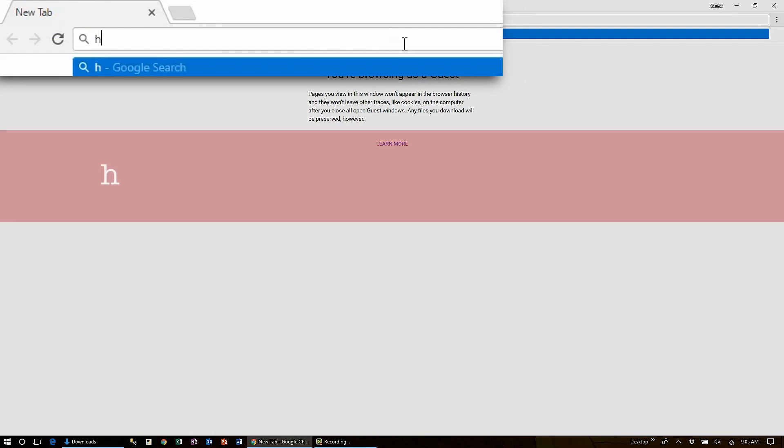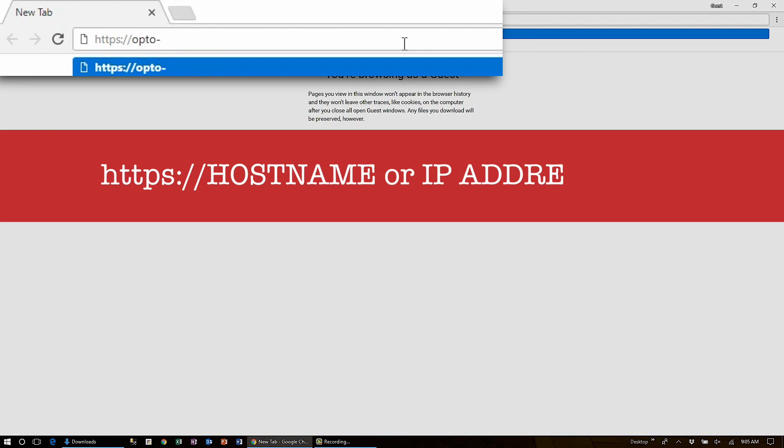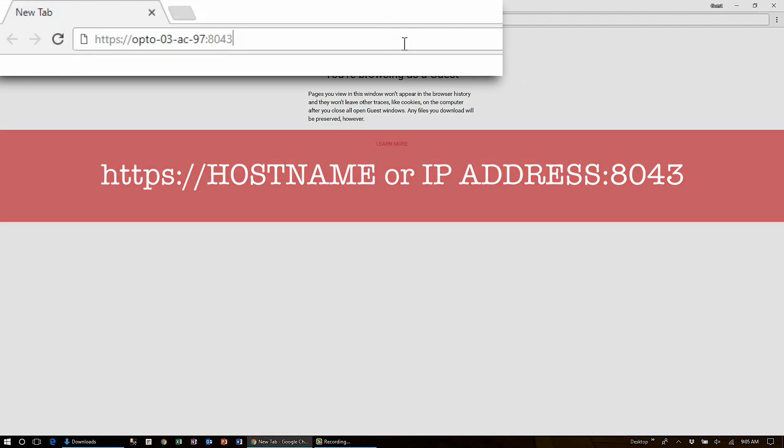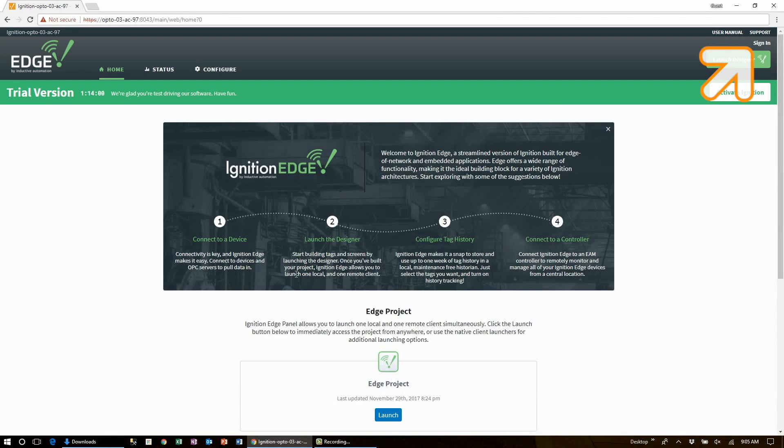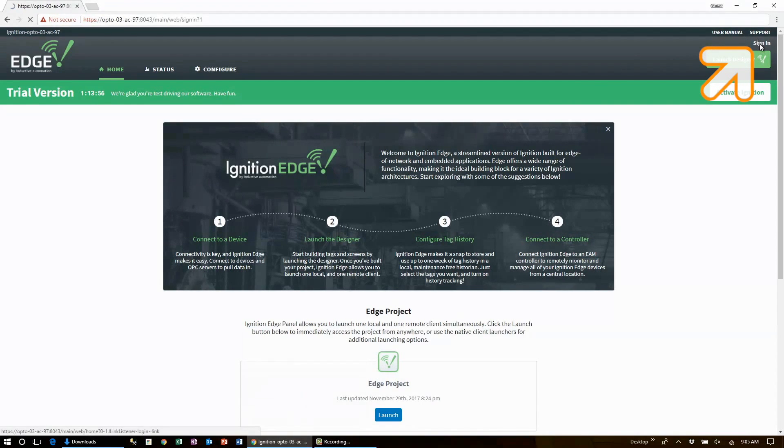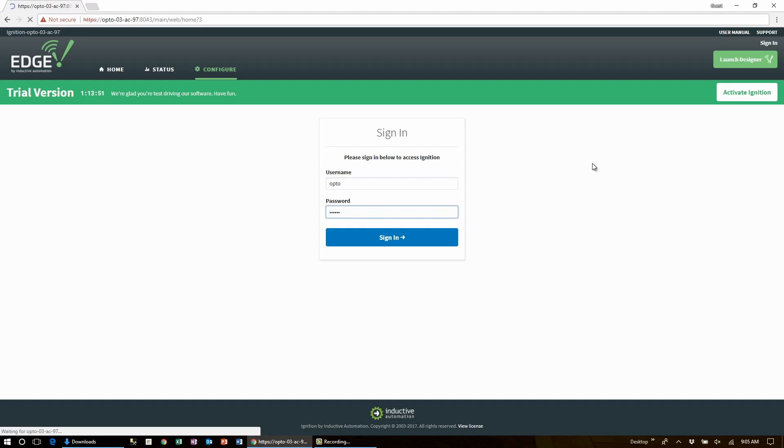Log into your Groovebox Ignition Edge gateway by going to your favorite browser and typing https colon slash slash and your Groovebox host name or IP address followed by colon 8043. Click sign in in the top right corner. If you've not changed the default username or password of admin and password I highly suggest you do so now and check out our previous video for those steps.